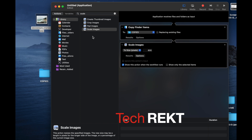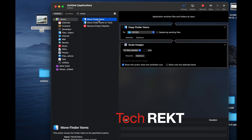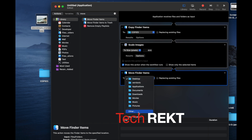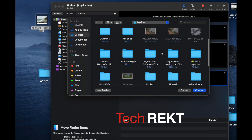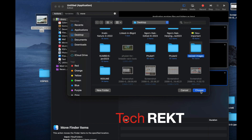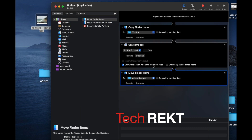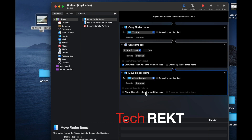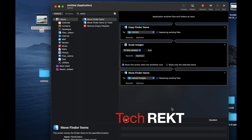Now the images are scaled in memory and we need to move them somewhere. Type 'move' in the search and add 'Move Finder Items' — drag it or double-click, either works. It will move those changed files to a destination. The default is Desktop, but choose another folder instead. I'll select my 'Resized Images' folder to move the new files there. Under Options for this block, we don't need to check 'Show this action when it runs.'